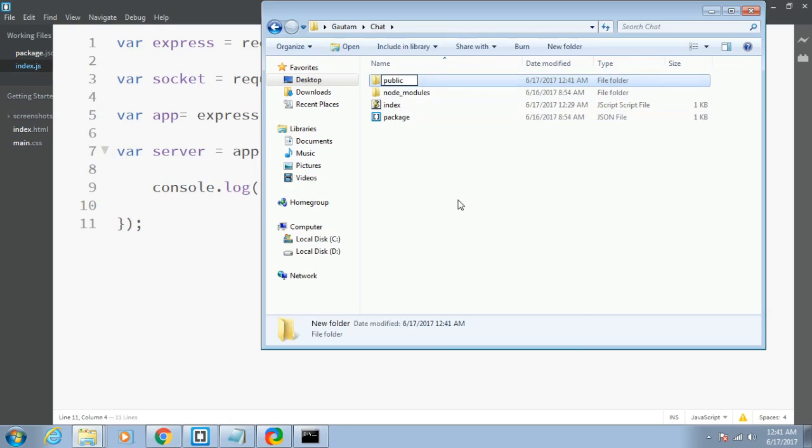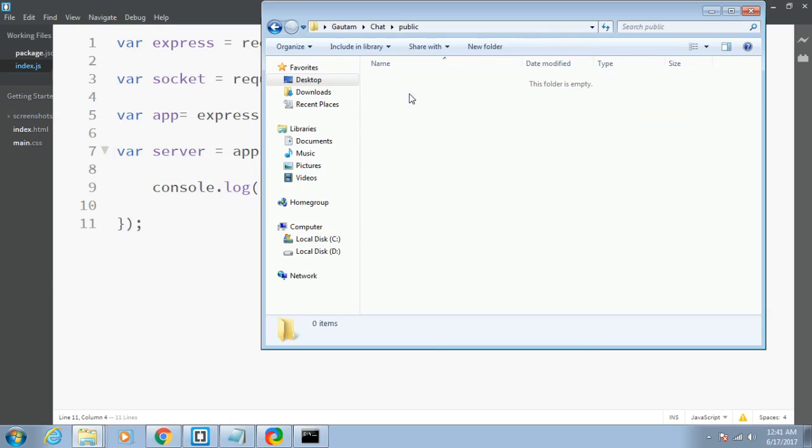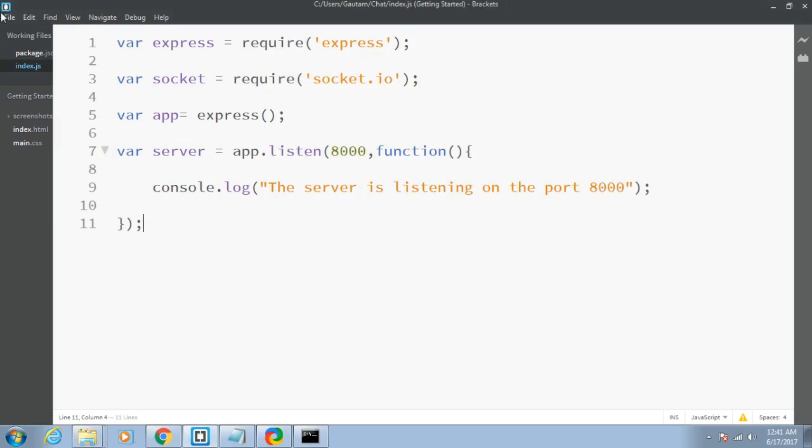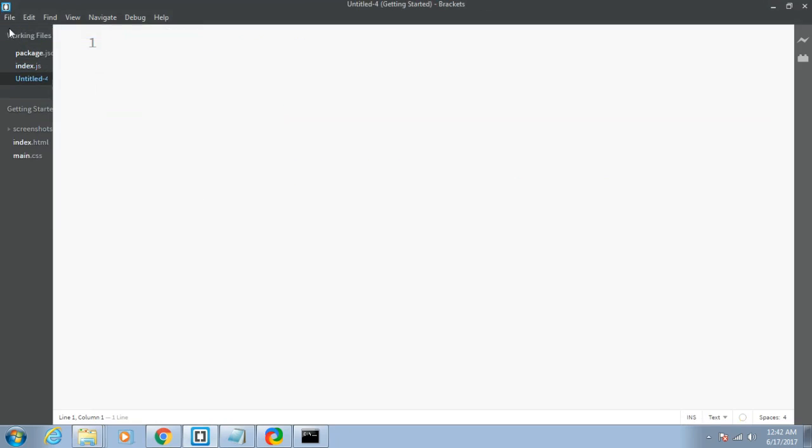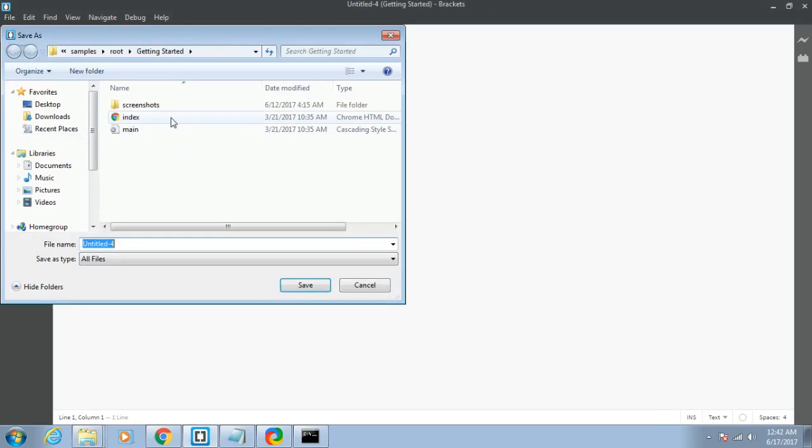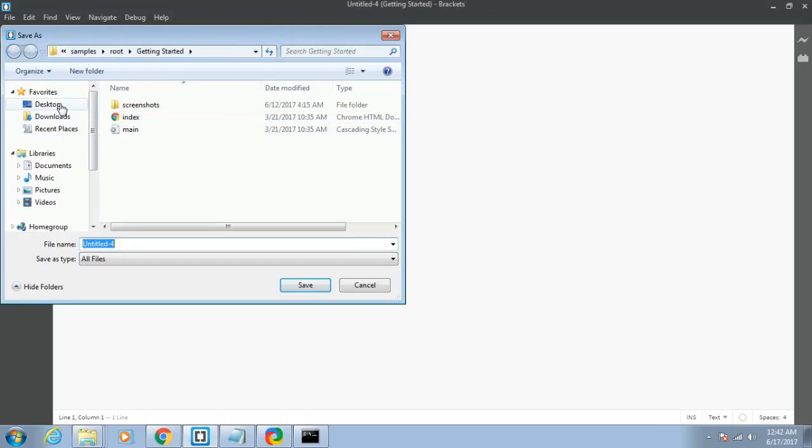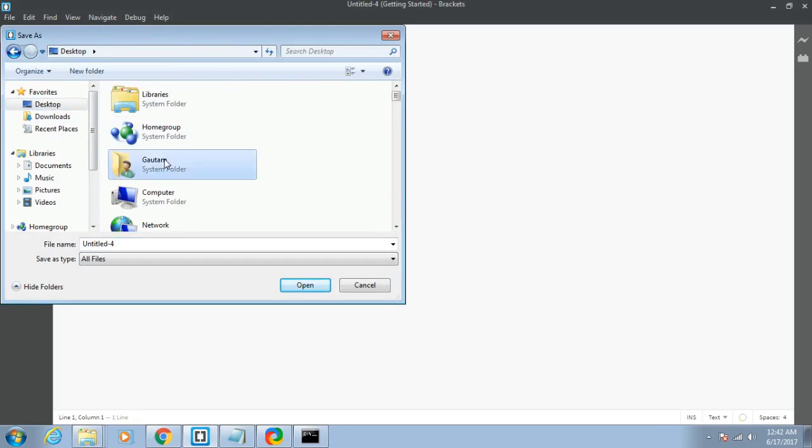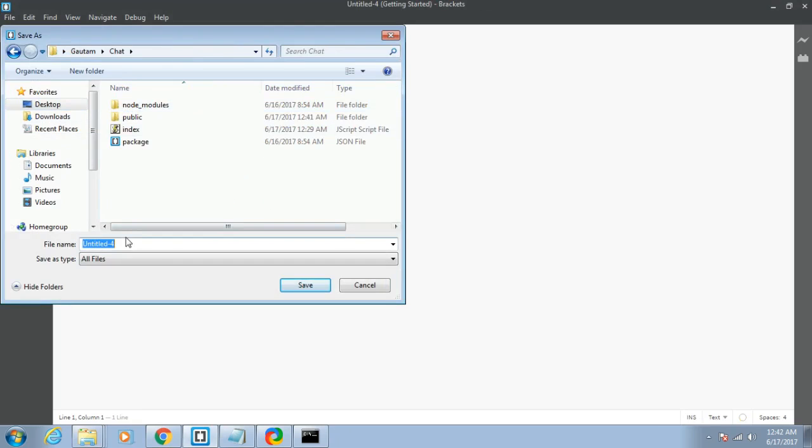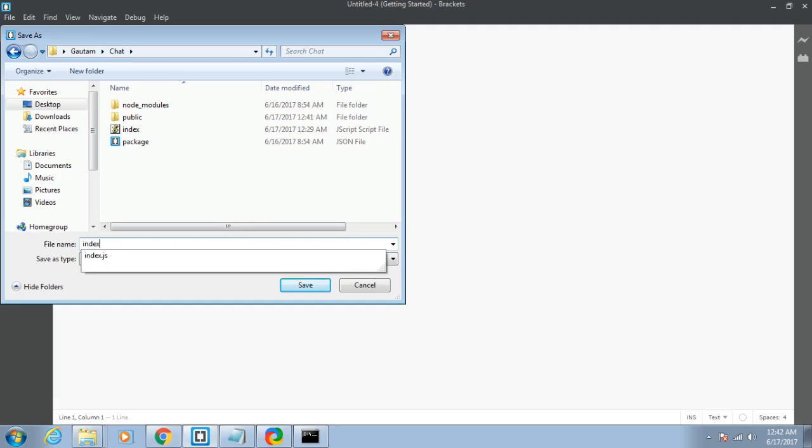This will hold all the files which will be shown to the public. Let me open new and save this file as index.html.